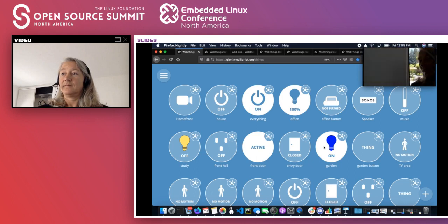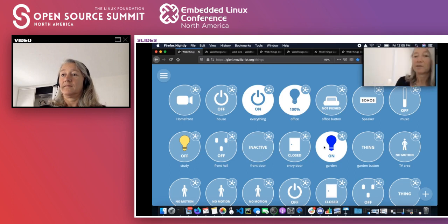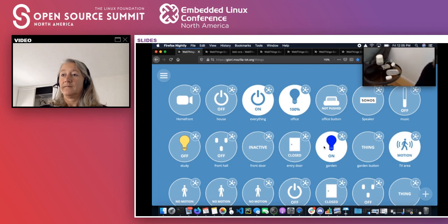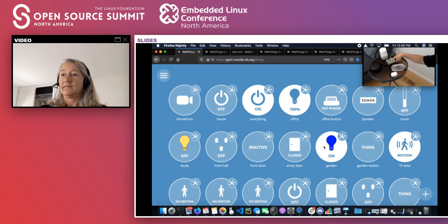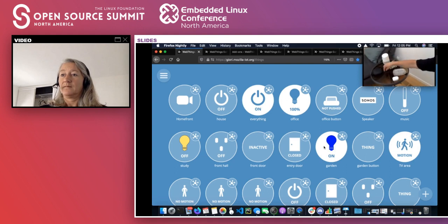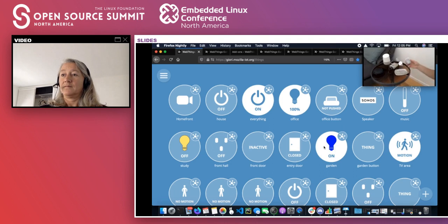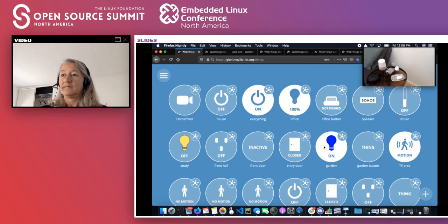The hub of all these things is the WebThings Gateway. We're going to head over to the TV area — you can see the TV area motion sensor just triggered. Here's the Raspberry Pi with the Zigbee adapter, plugged into a speaker microphone — a Jabra off-the-shelf speaker mic. There's a Google Home that does announcements for me.